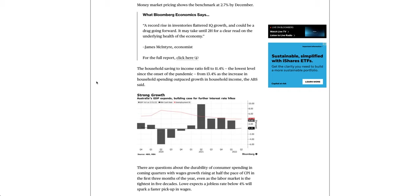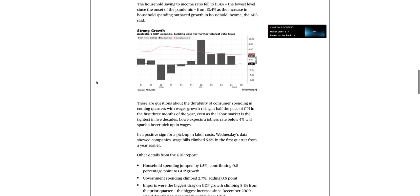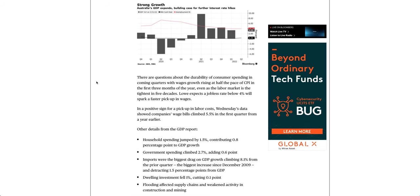There are questions about the durability of consumer spending in coming quarters with wages growth rising at half the pace of CPI in the first three months of the year, even as the labor market is the tightest in five decades. Lowe expects a jobless rate below 4% will spark a faster pickup in wages.